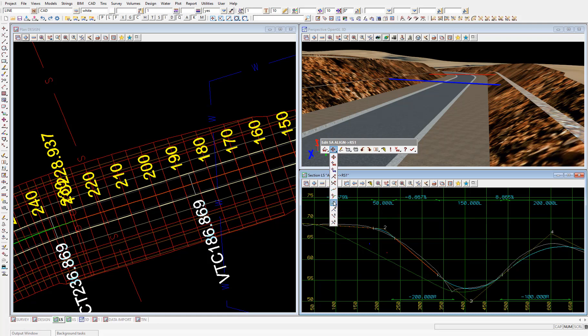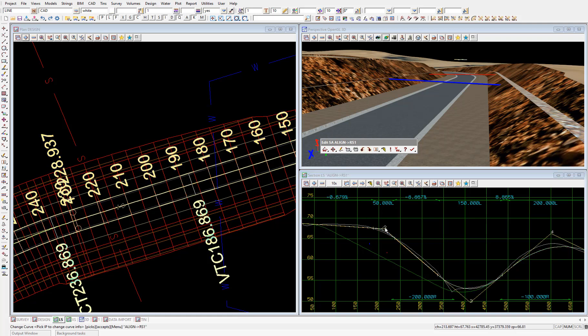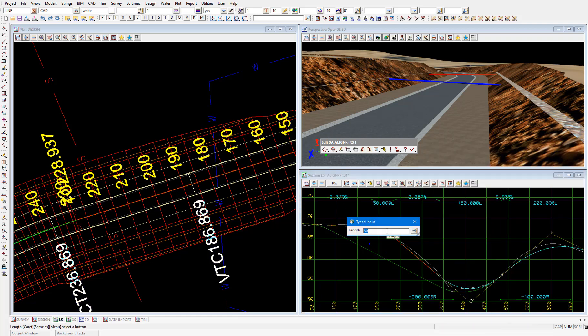Then pick and accept again on VIP number two. And enter a vertical curve of 100 meters.